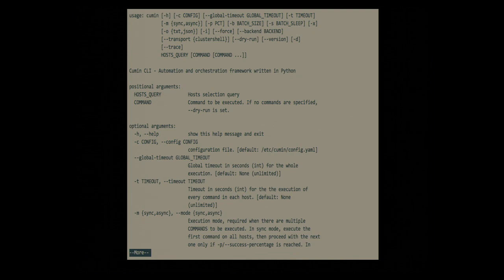In async mode, you don't care about synchronicity across the cluster — you run the first, second, and third commands on each host independently. If one command fails on a host, it will not run the others on that host, but it will not wait for other hosts. Hosts are independent of each other and each executes its own commands.